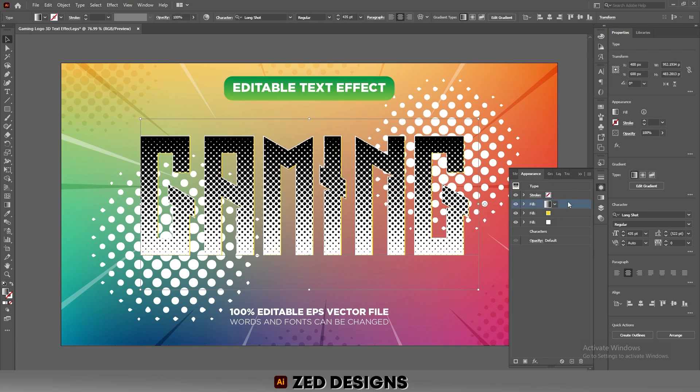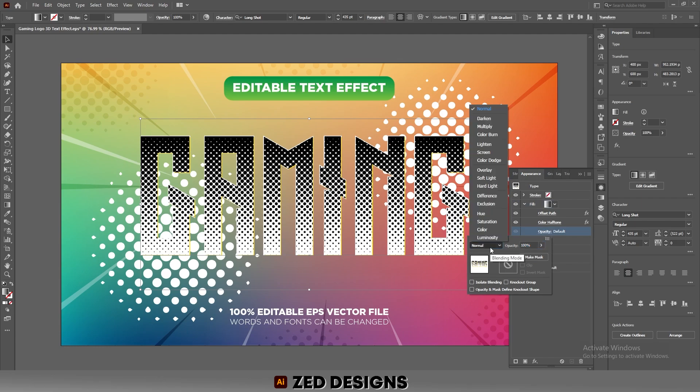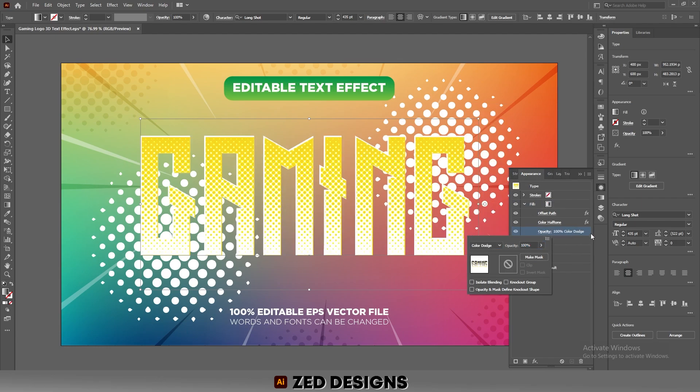Click on the arrow and then click on Opacity. Change the blend mode of this layer to Color Dodge.